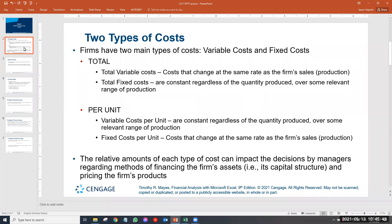Fixed cost is different when it's per unit. If you spread the cost of equipment and building across all the cars you produce, since the total doesn't change, the more cars you produce, the more you can divide that total fixed cost. So the more cars you make, the lower the fixed cost per unit. The less cars you make, the more fixed cost per unit. The definitions switch when you look at it from a total versus a per unit basis.